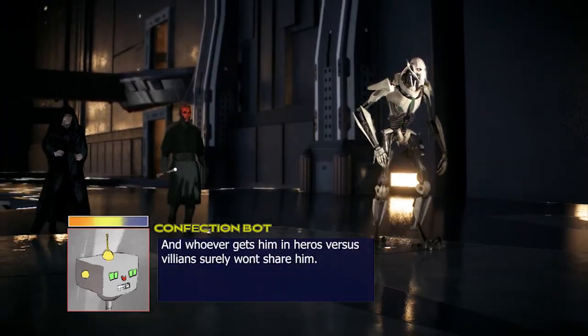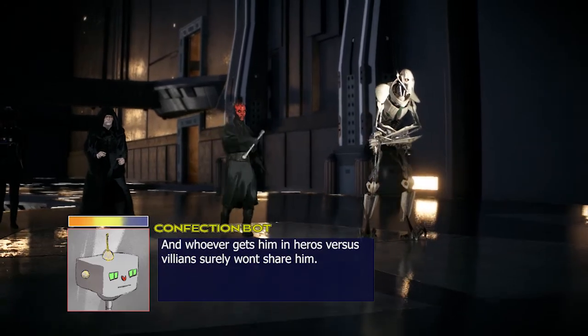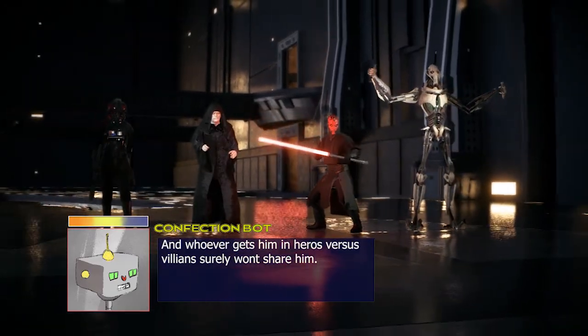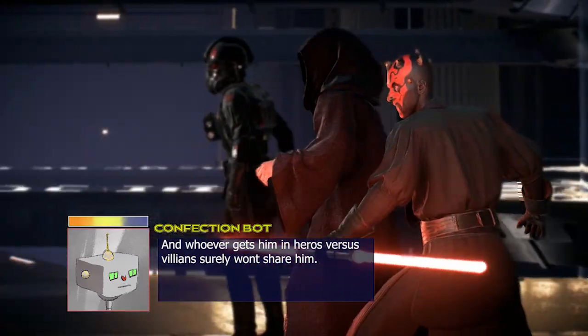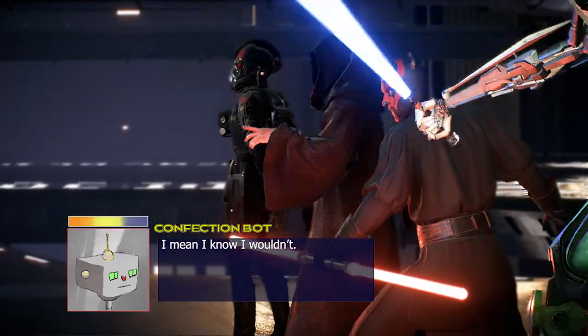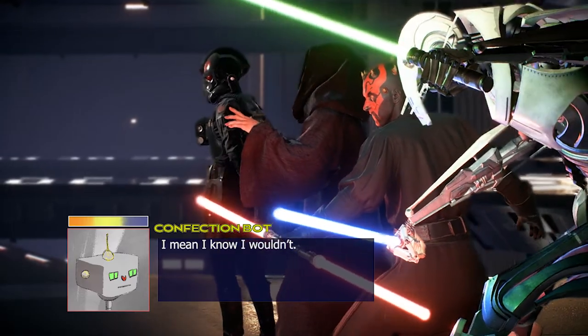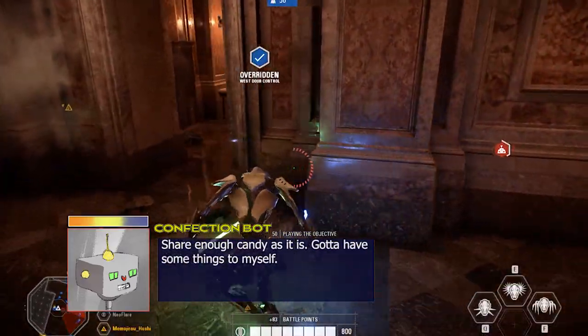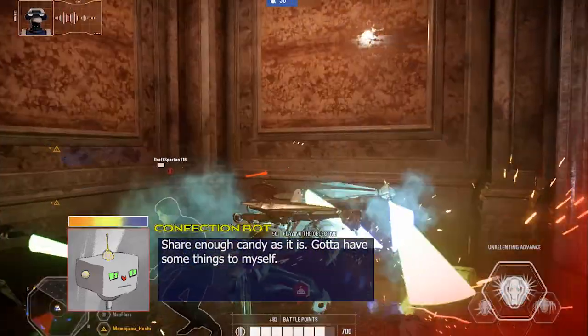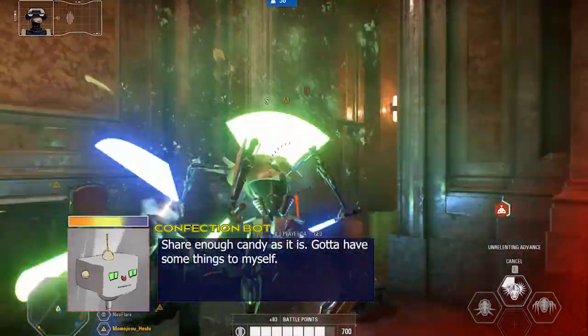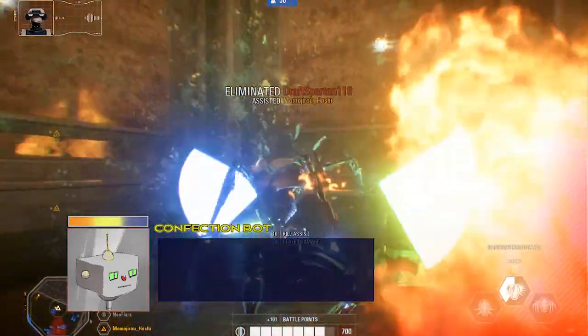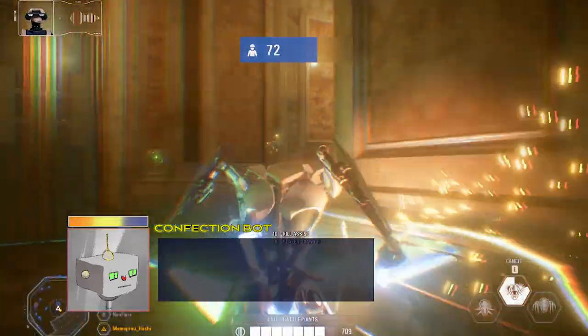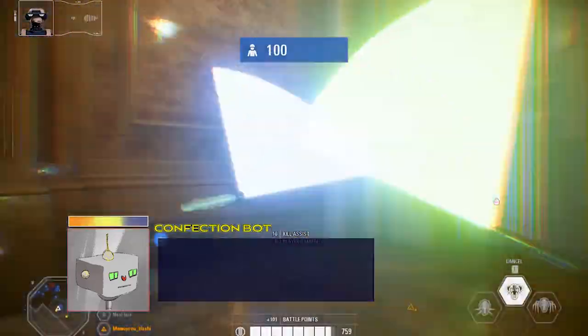And I suppose you don't mind waiting an eternity just to play Grievous for... What? 20 seconds. And whoever gets him in Heroes vs. Villains surely won't share him. I mean, I know I wouldn't. Sure enough, I'll have some of these.